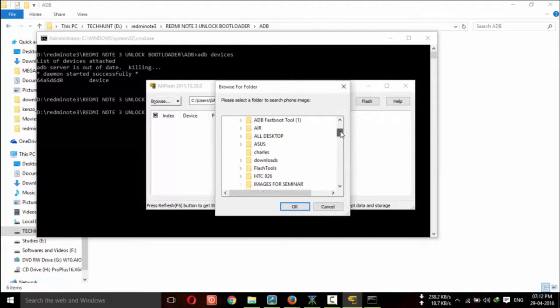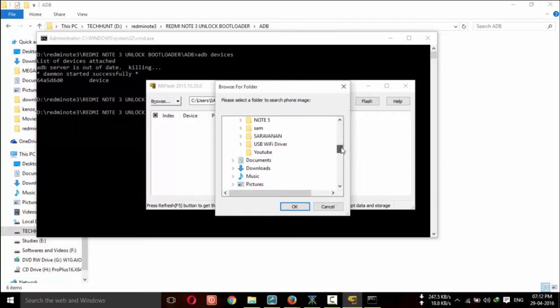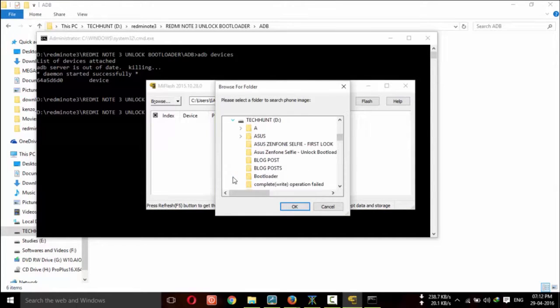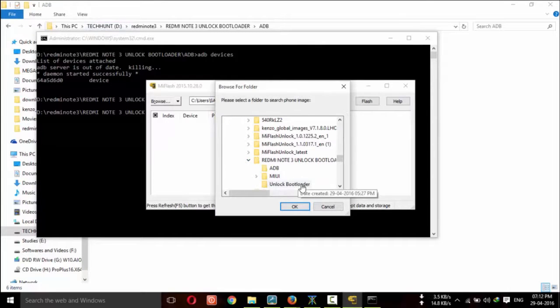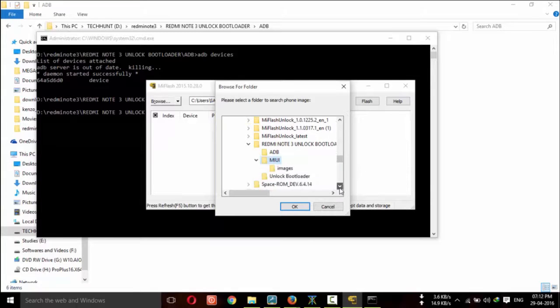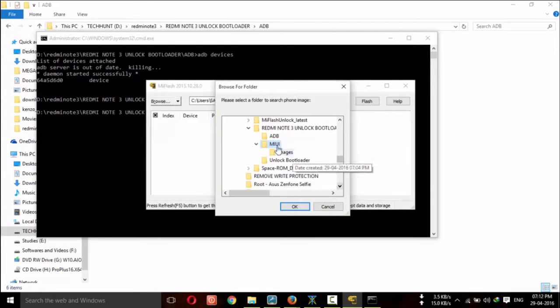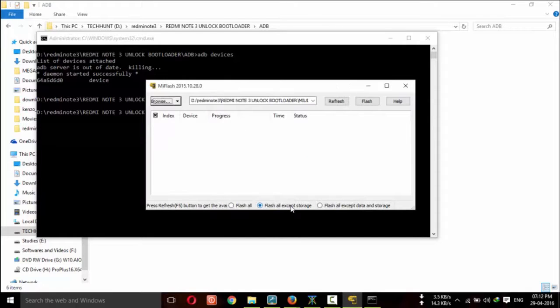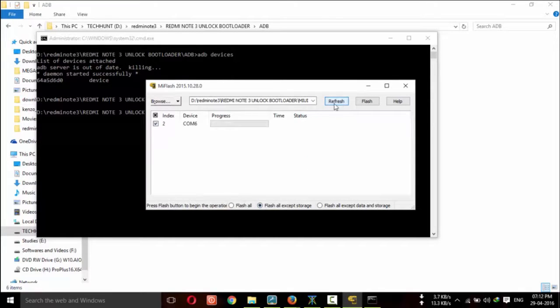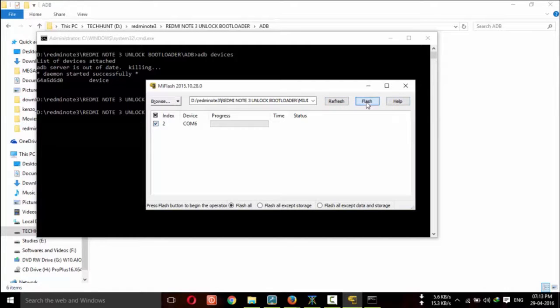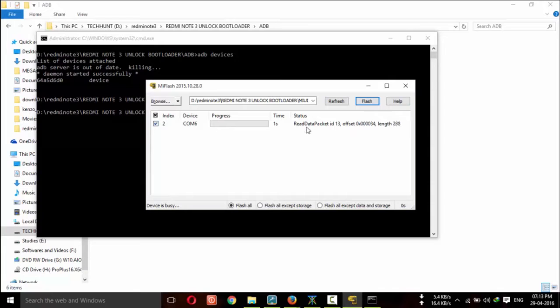Now I am going to select MIUI folder. Don't select image. You have to select MIUI. So now I'm going to refresh. Here you can see com port number and my device. Now click on flash all. Now it will start to flash. This may take some seconds.